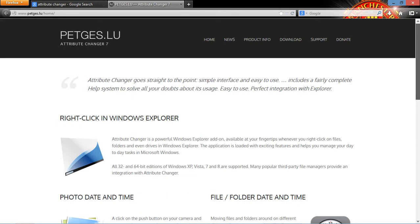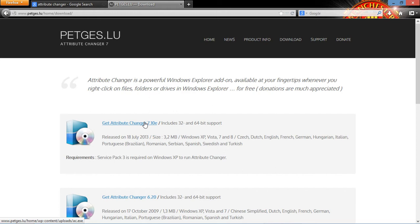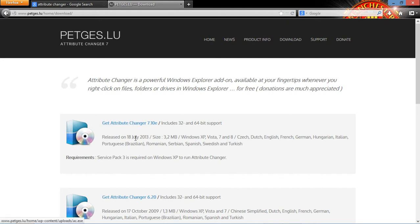So you're going to go to download up here. Then you go to the first one, 7.10e. It includes 32 and 64 bit support. So this one has both 32 and 64 bit so you don't have to download for 64 alone or for 32 alone. And it also has different languages and everything. The requirements is service pack 3 is required on Windows XP to run attribute changer.